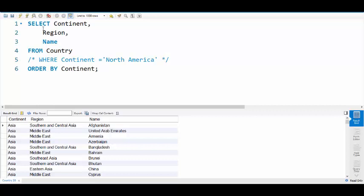I have a simple query here. We're going to select continent, region, name from the country table. This has been commented out and that's how you do comments. Order by continent.